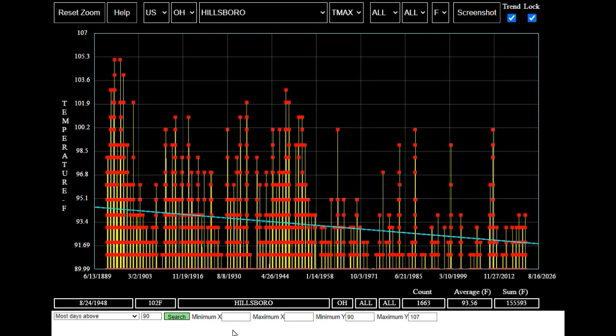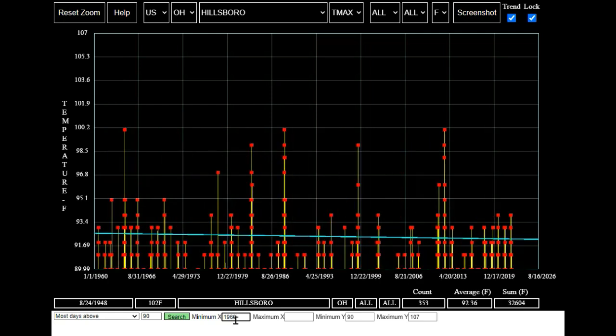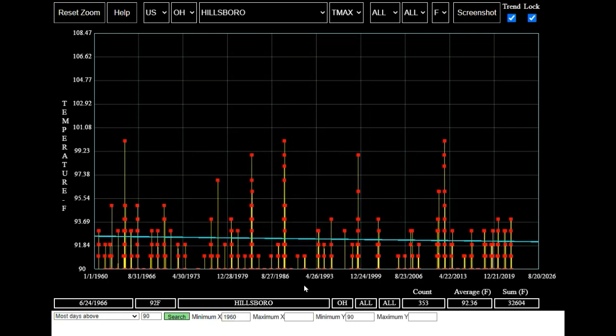So let's try hiding all the data before 1960 and see what comes up. Even after hiding all the hot temperatures at Hillsborough prior to 1960, the trend in 90 degree days is still downwards.